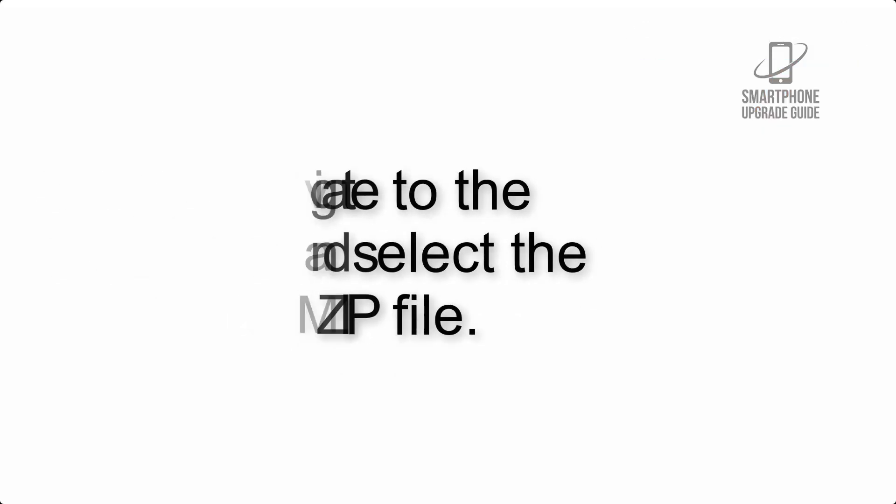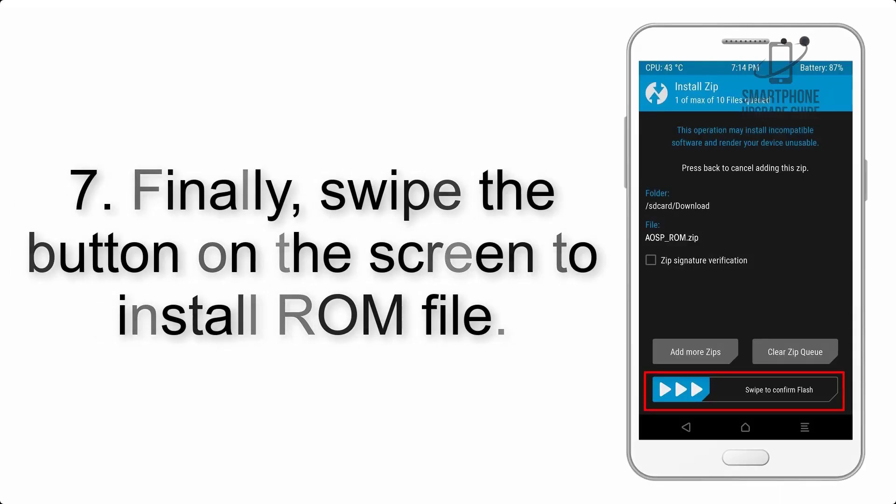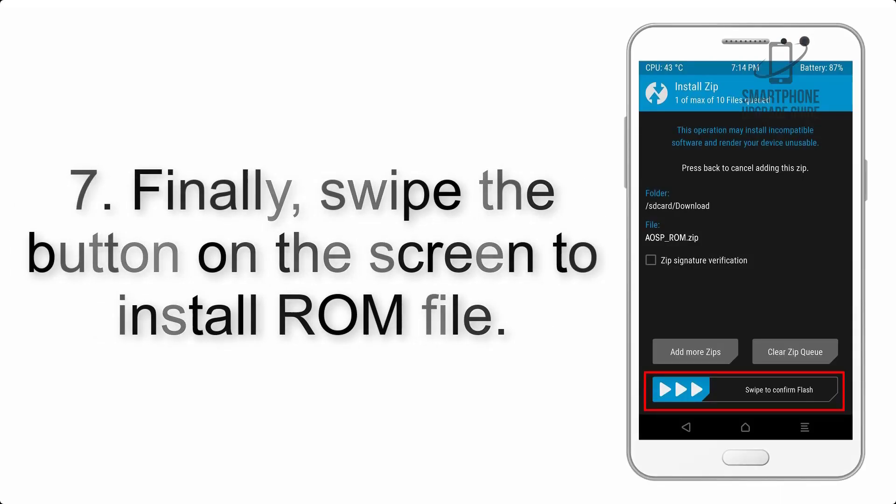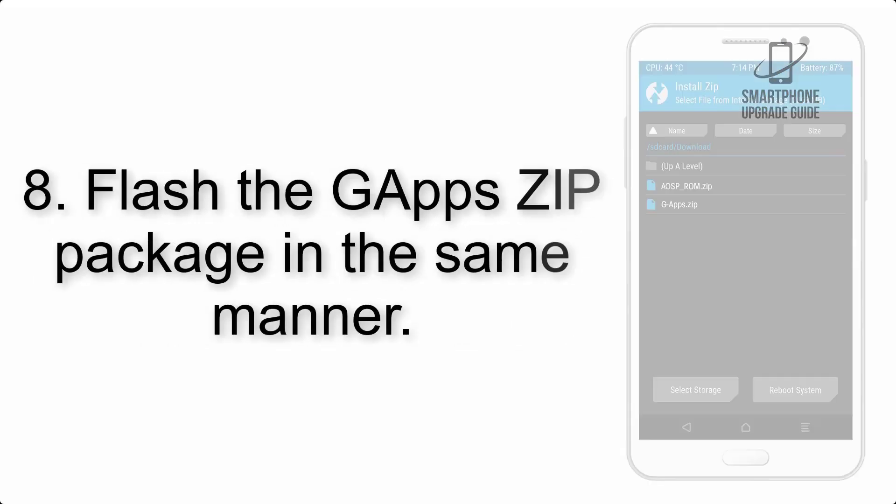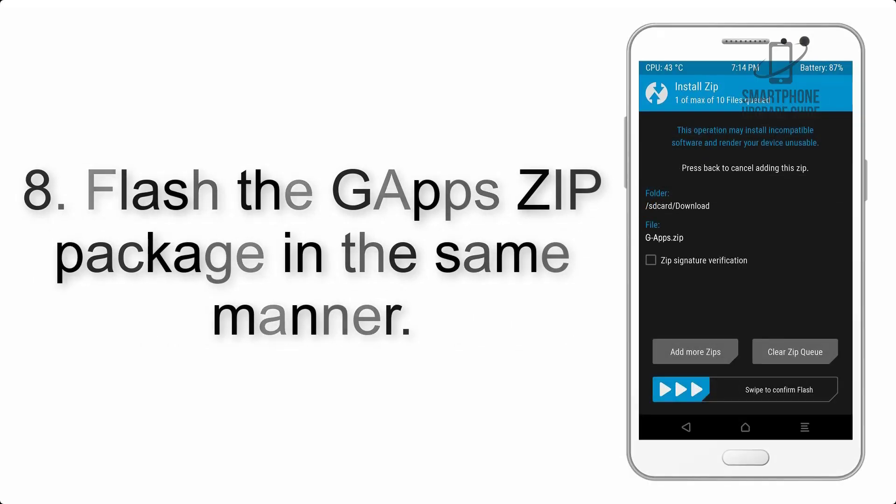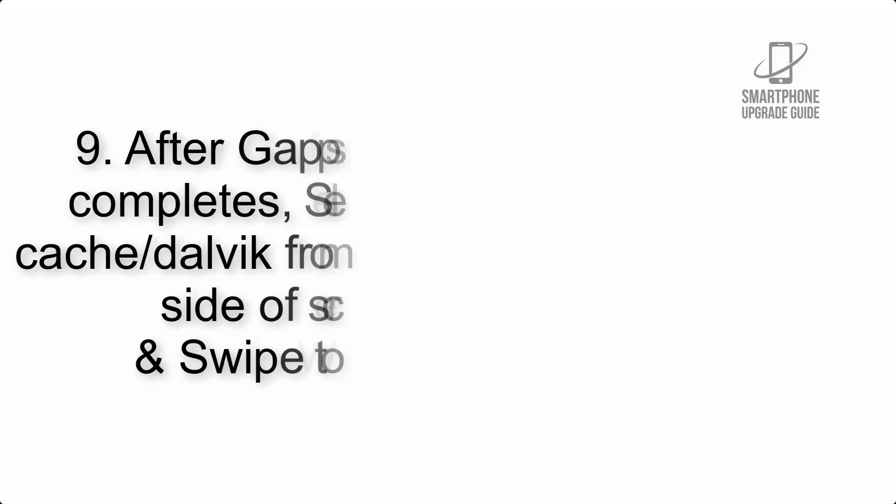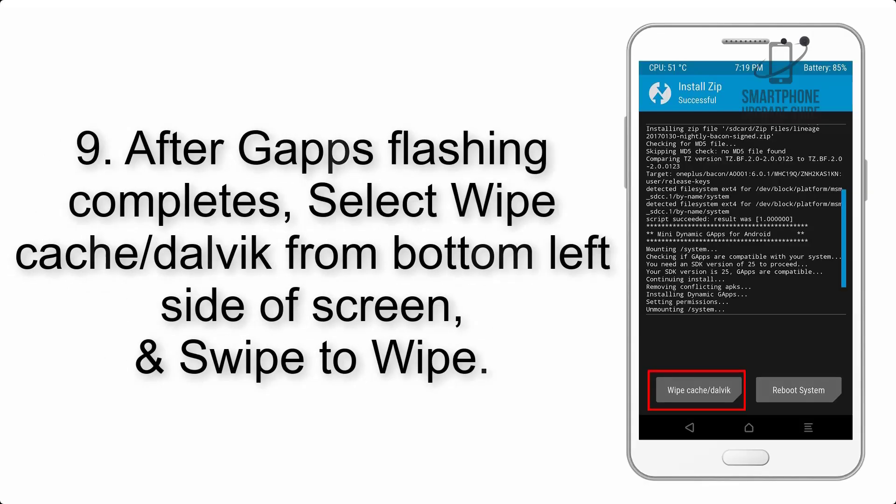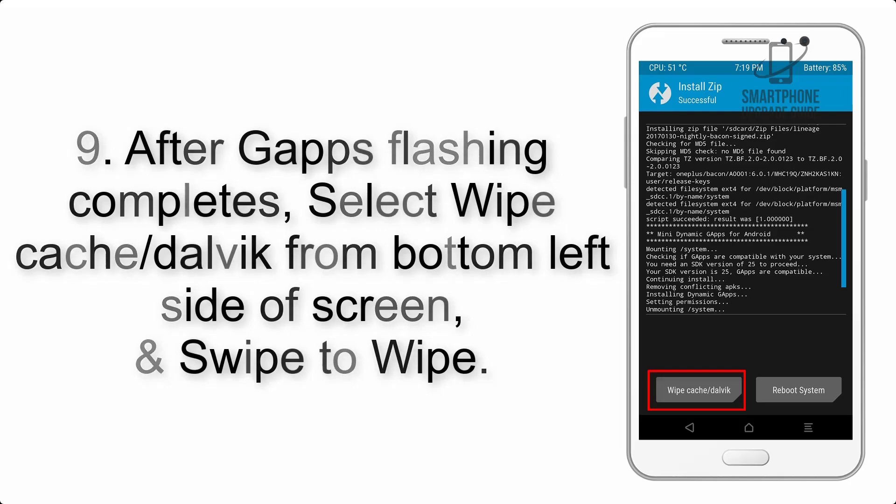Step 7: Swipe the button on the screen to install the ROM file. Step 8: Flash the G Apps zip package in the same manner. Step 9: After G Apps flashing completes, select Wipe Cache and Dalvik from the bottom left side of screen.